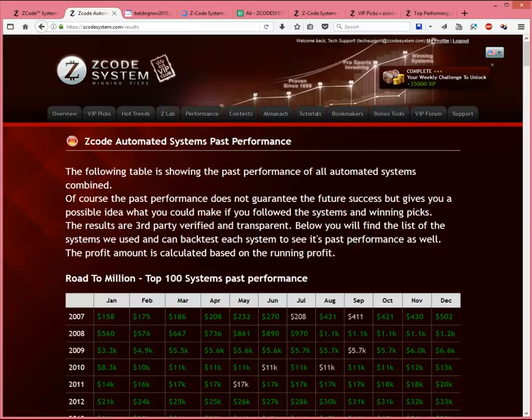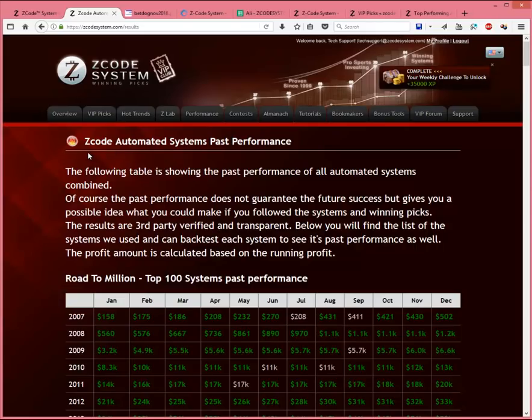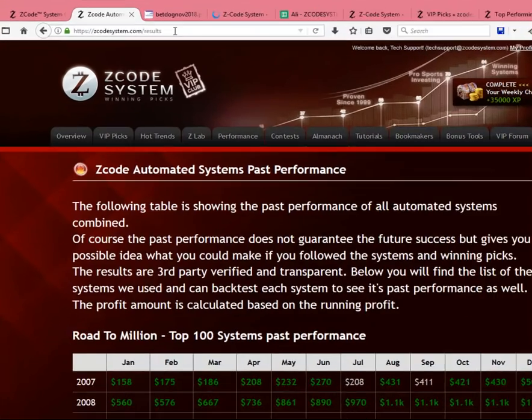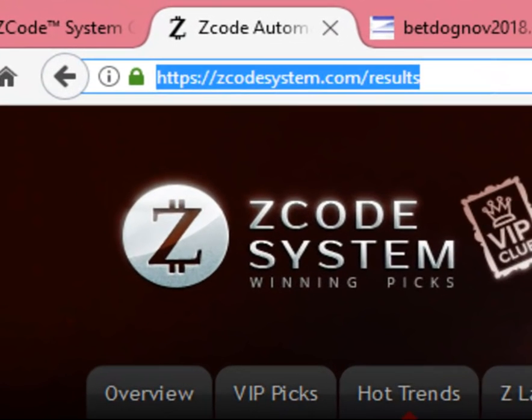In this video, I'll take you through our proof of winnings and also show you how to check on the past performance for the top systems we have to offer in Zcode. Now, the first page I'd like to show you is our Zcode Automated Systems Past Performance page, which is updated regularly with the latest profit results for each month. Check it out at zcodesystem.com/results.